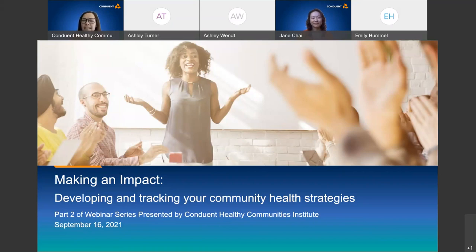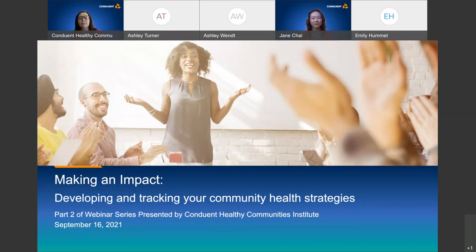Welcome everyone, and welcome to the second and final part of our webinar series, Making an Impact: Developing and Tracking Your Community Health Strategies. My name is Eileen Aguilar and I'm a public health consultant here at HCI and I'll be your facilitator for today. We have a very limited amount of time together and so much information to share, so I'll get right into it with a couple of housekeeping items.